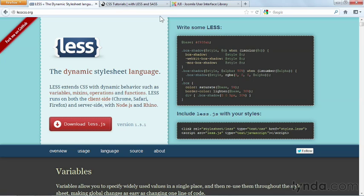However, to show you how to use LESS as part of this course, I'd have to teach you LESS first, and that's not really the focus of this course. I'm focusing on building a responsive template in Joomla using the Bootstrap framework.